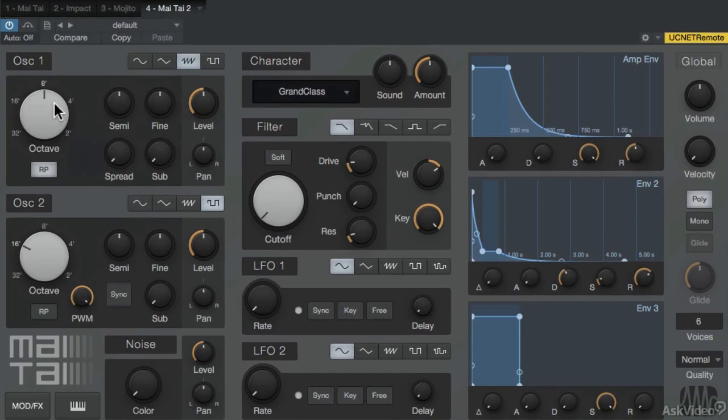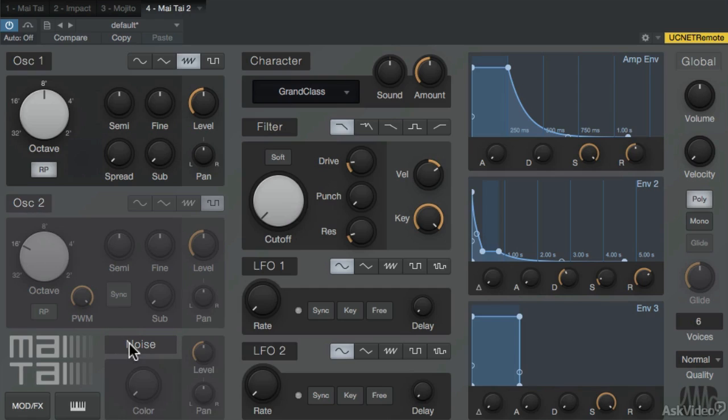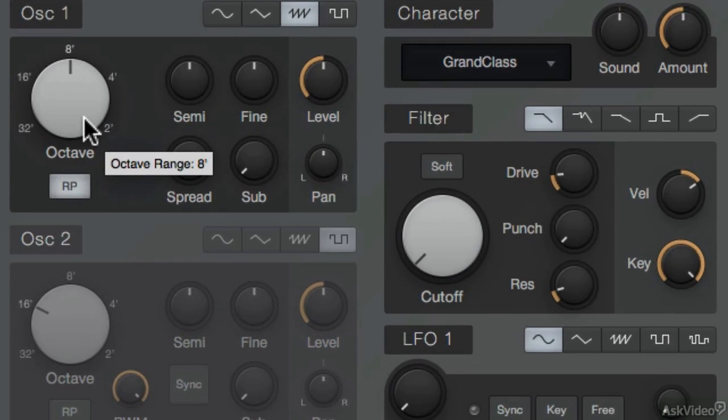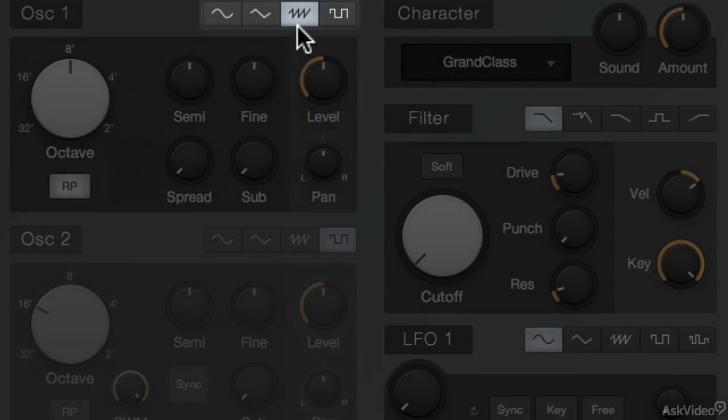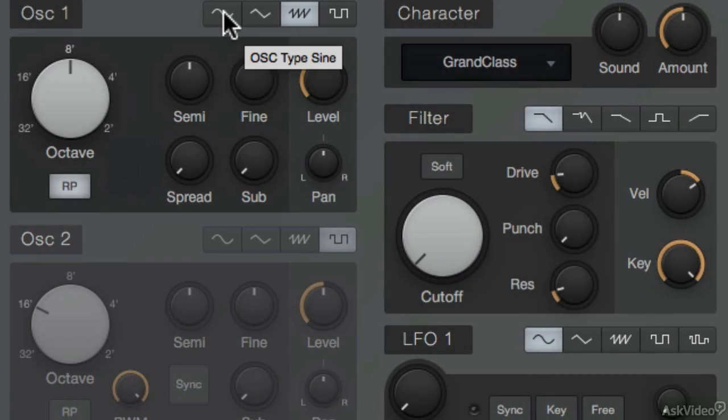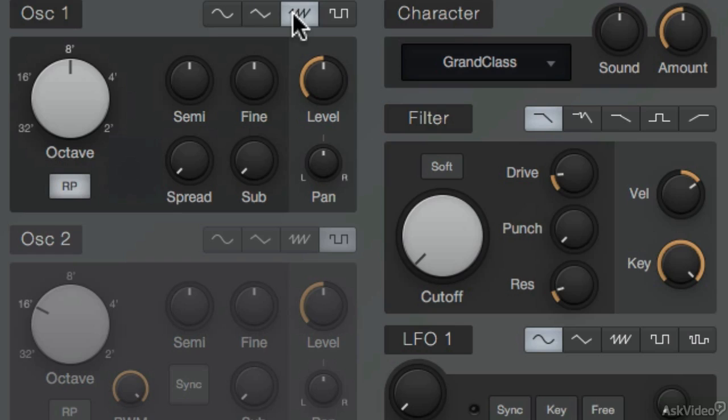On the left here, there's two oscillators, and you can bypass them by simply clicking on the oscillator name. And there's also a sub-noise oscillator. Let me start off making a sound with the first oscillator, and this is set to a simple sawtooth waveform. But there is a selection of other waveforms to choose from. There's a sine, a triangle waveform, the saw, and a square waveform.